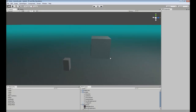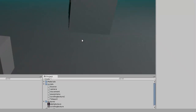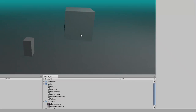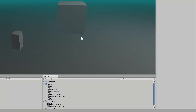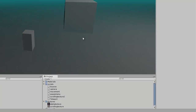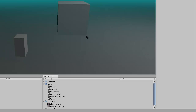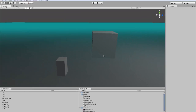Alright, for this tutorial we are going to do a texture swap. It's pretty much going to be using a wait-for-seconds timer to swap the texture out on one of your objects.